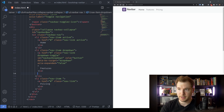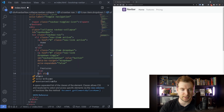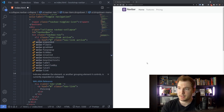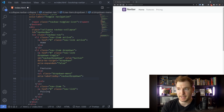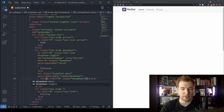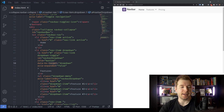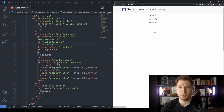Now let's create the actual dropdown itself. We add a ul with the class dropdown-menu and a labeled-by attribute pointing to the a tag id for accessibility. Then we create our list of dropdown items — each is an li with an a tag that has the class dropdown-item. We'll add Feature One, Feature Two, and Feature Three. Now if we click on Features in our menu, we get our dropdown showing feature one, feature two, and feature three.